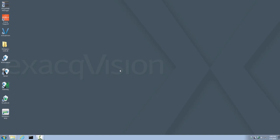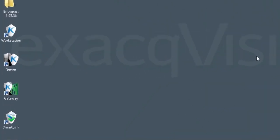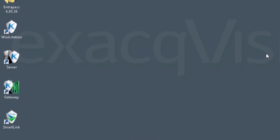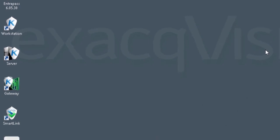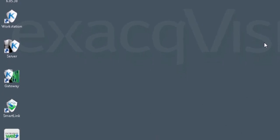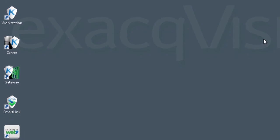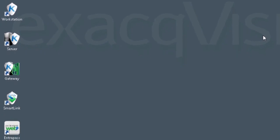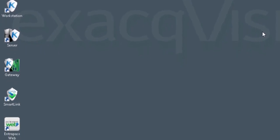Once you do, you will notice new icons on the desktop. These icons are Workstation, Server, Gateway, SmartLink, and Interpass Web. All components of Interpass are now installed.